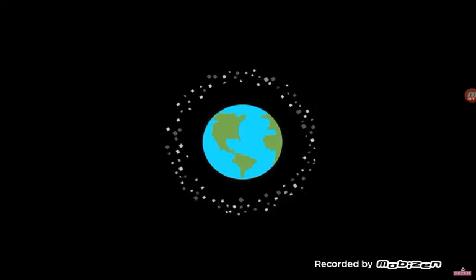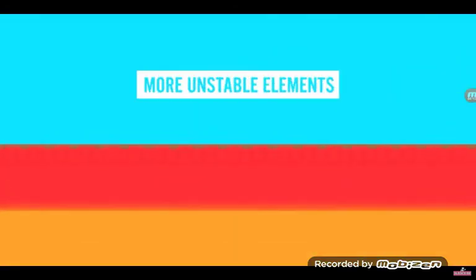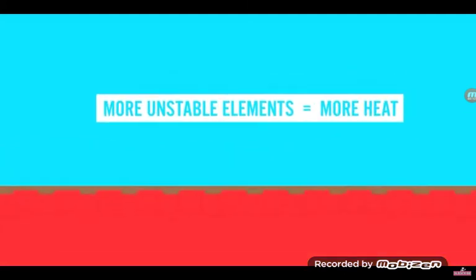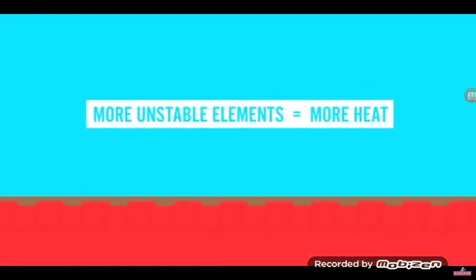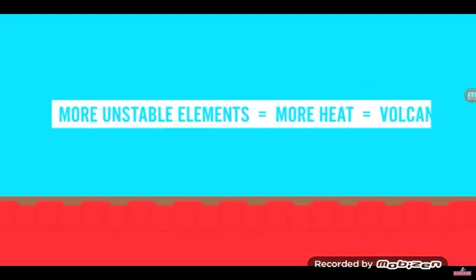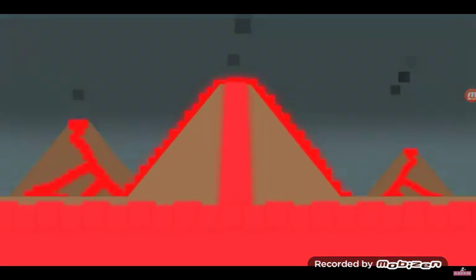Oh, and the more Earth there is, the more it will heat up. See, if there are more unstable elements in the crust and interior, more heat will reach the surface and there may be much more volcanic activity.